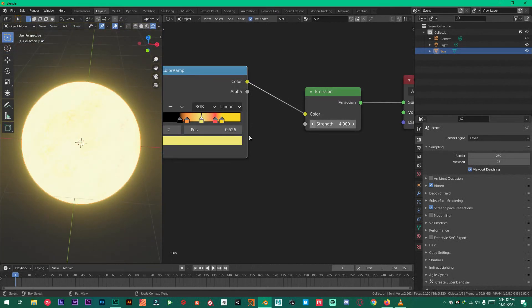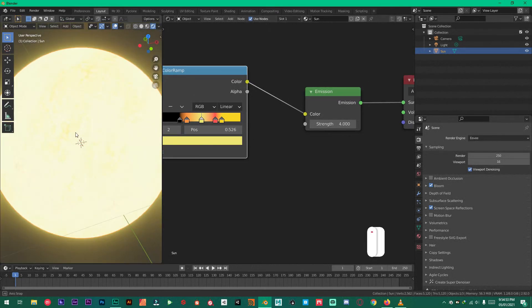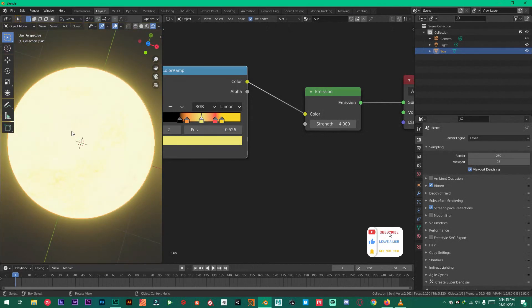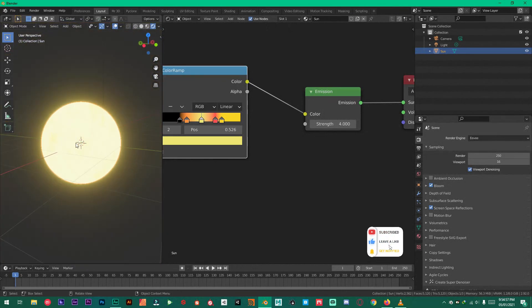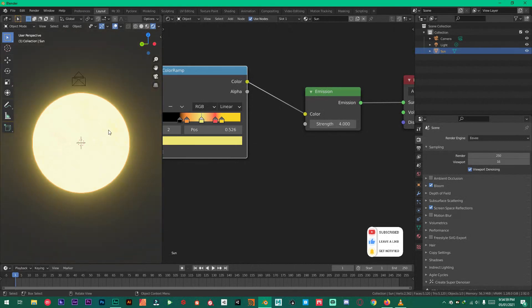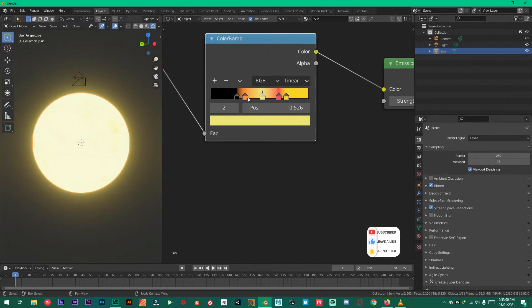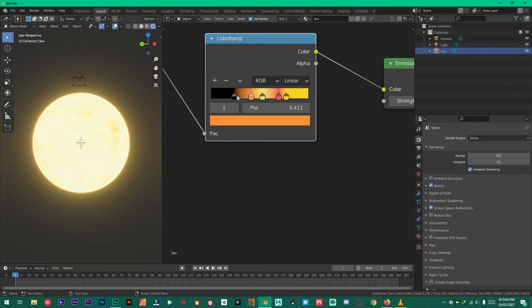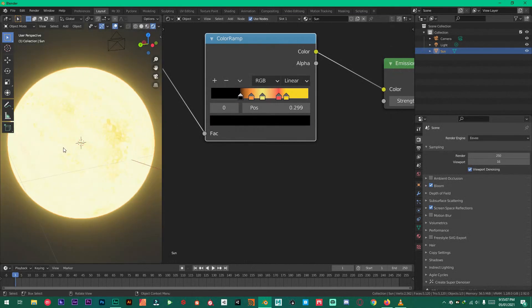Now as you can see, we have created our sun. It's looking beautiful. You can also mess around with these settings to get what you want. But for me, it's looking very beautiful.